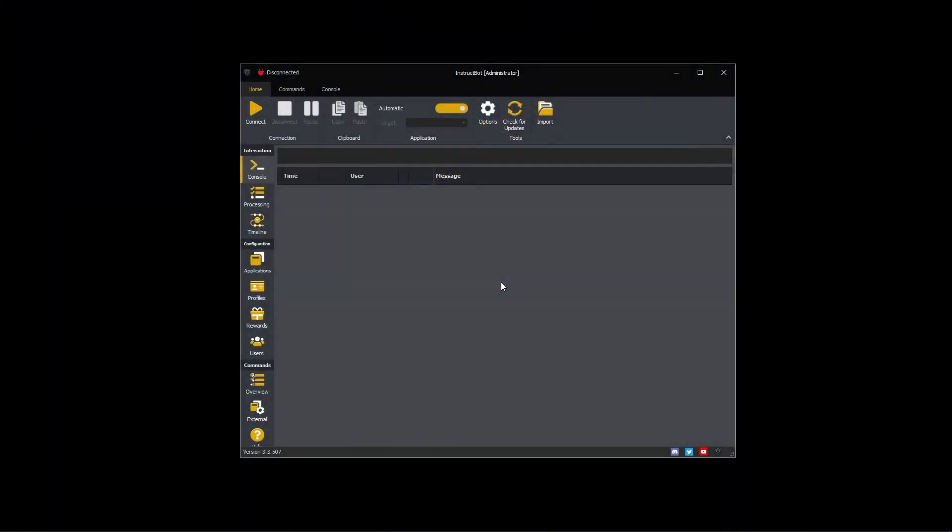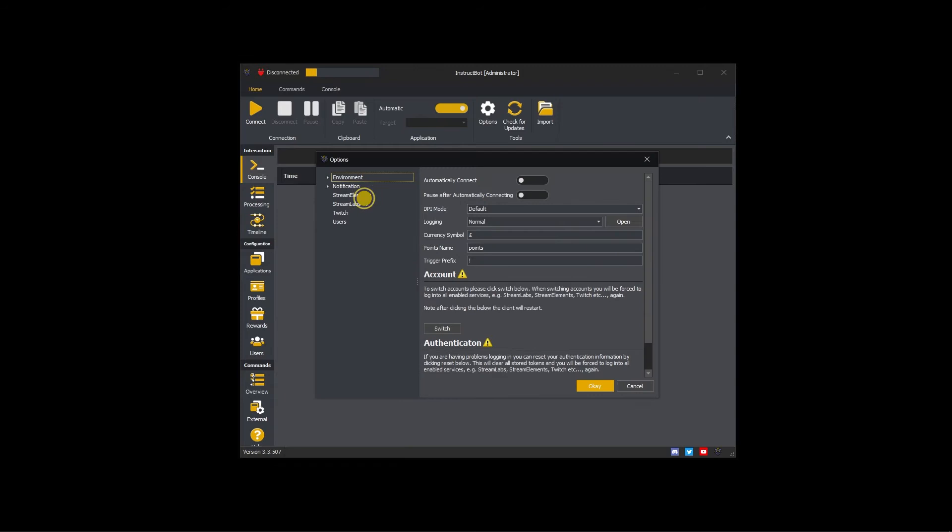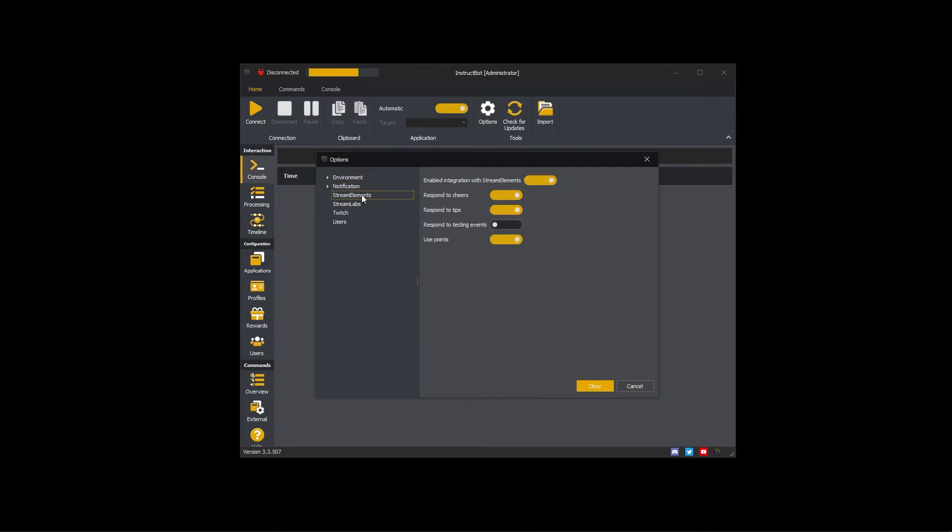Hi everybody and welcome to getting started with InstructBot tutorial video series. In this video, I'll be showing you how to configure InstructBot for Stream Elements. Please click the options button and then navigate to Stream Elements in the tree.